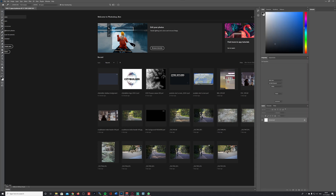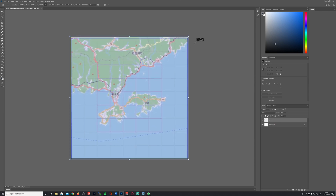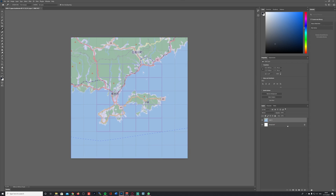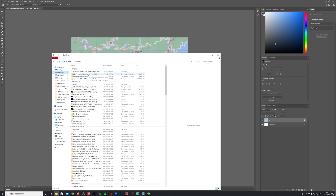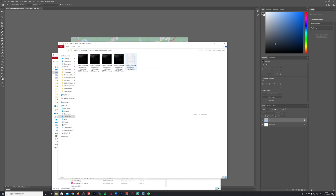Then I create the new file, paste in the screenshot I just took from Terrain Party, and scale it to my desired size, making sure it roughly fits into the 4000 by 4000 pixel area. Then I confirm the transformation and lock this layer for now because I won't be moving it much.